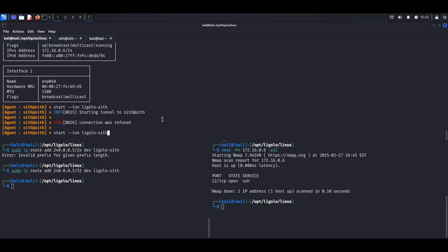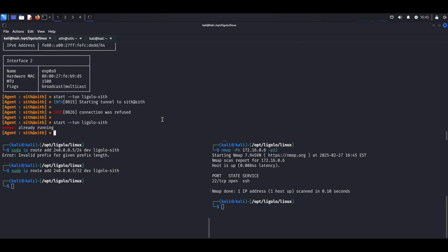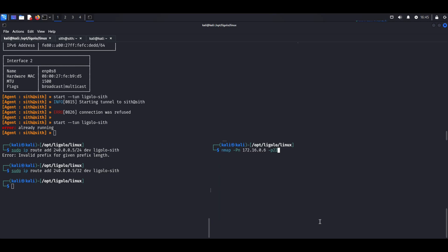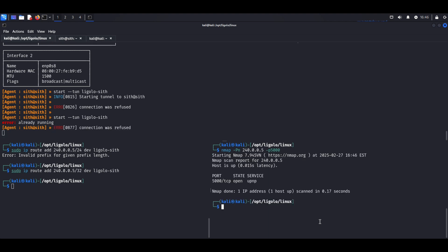So now I should be able to access this, but I need to give it this single IP address that I just set, which is 240.0.0.5. And you can see that now I can actually reach this.